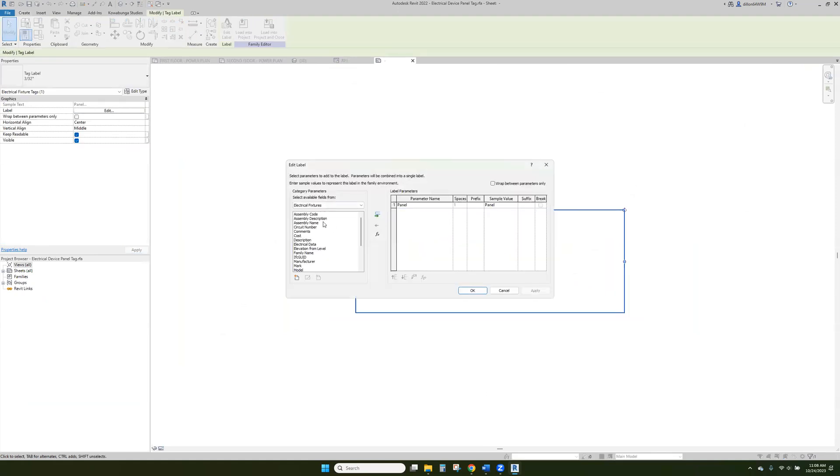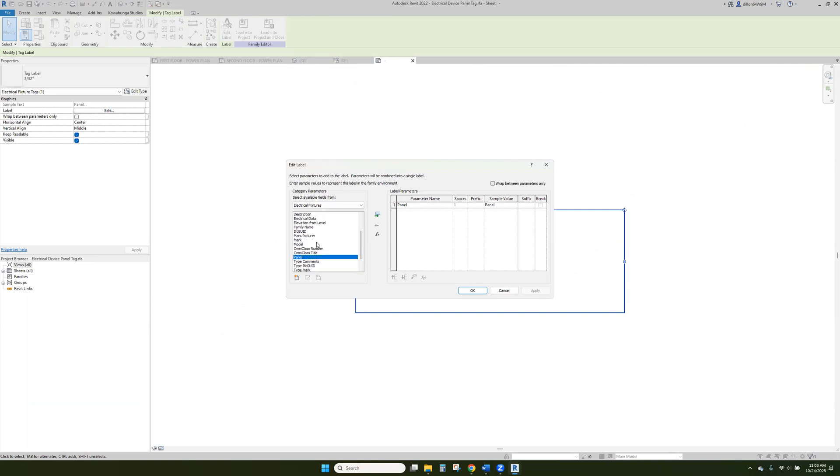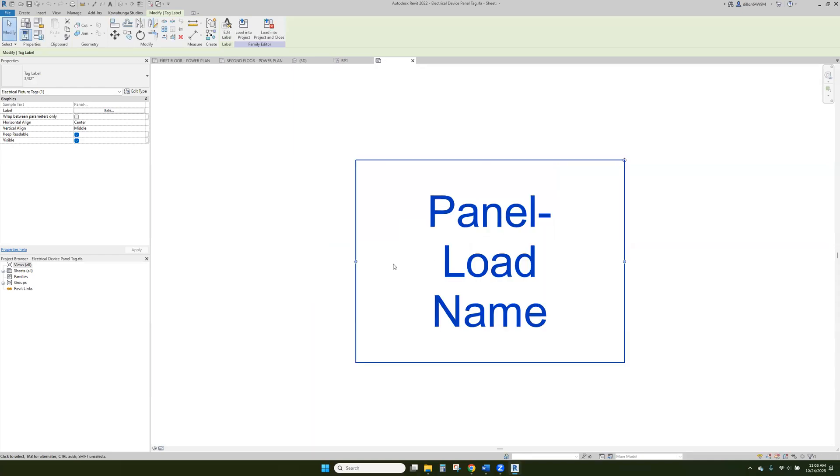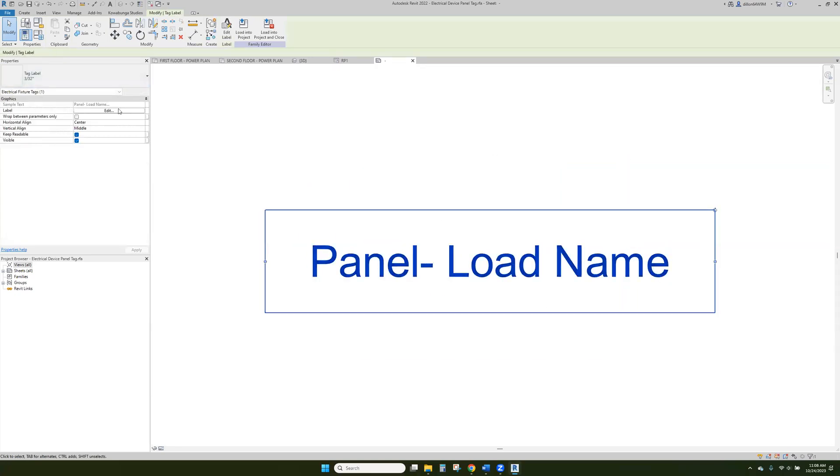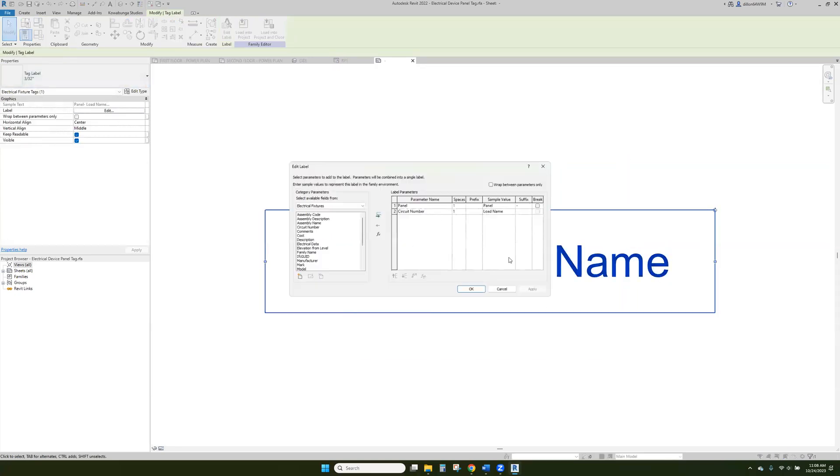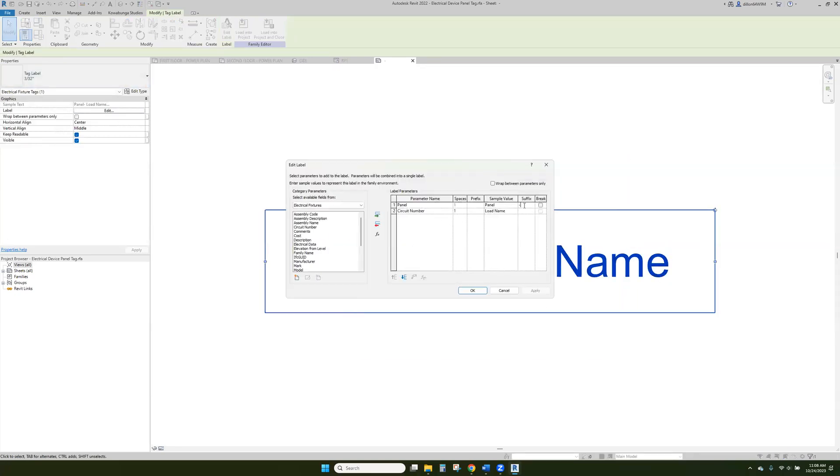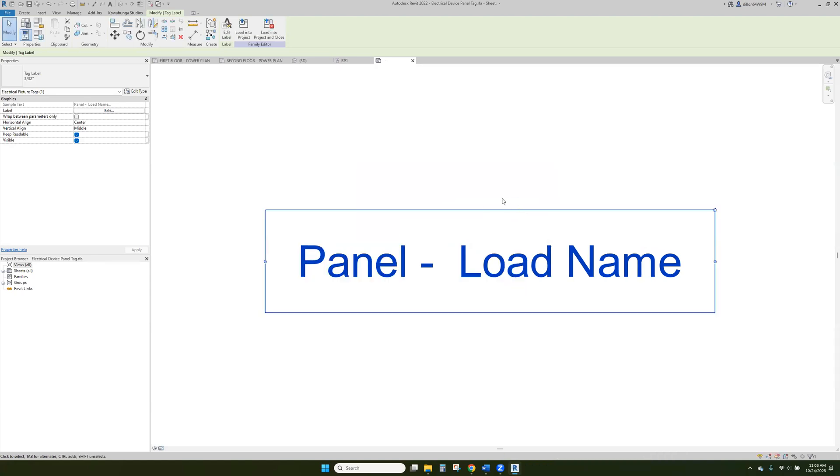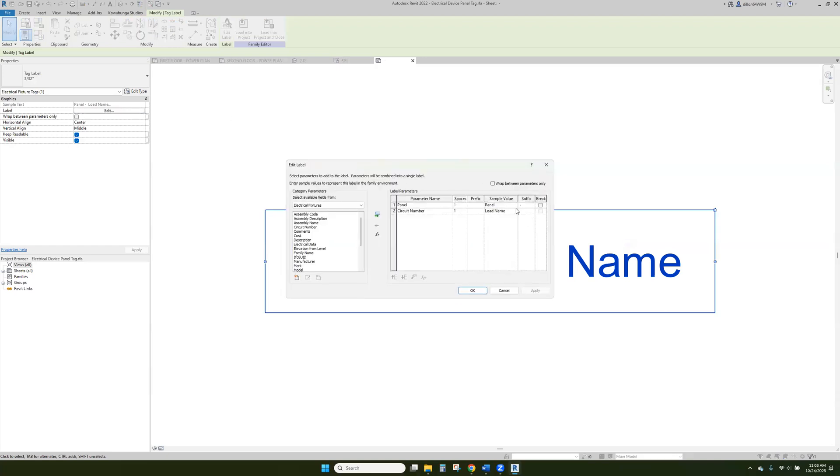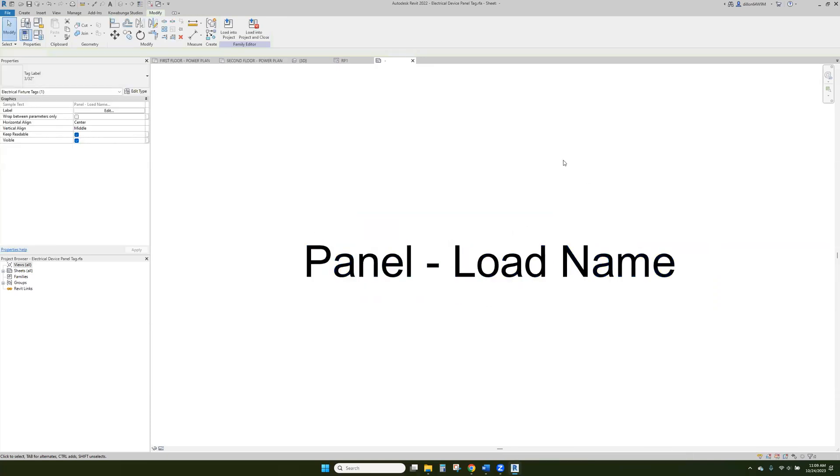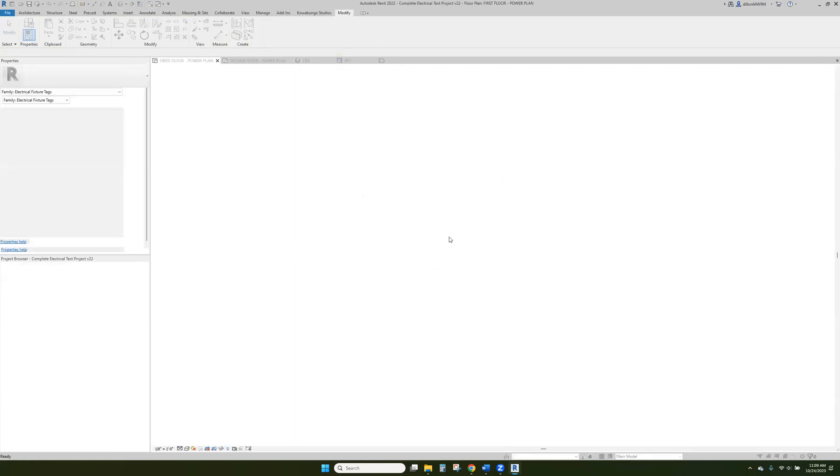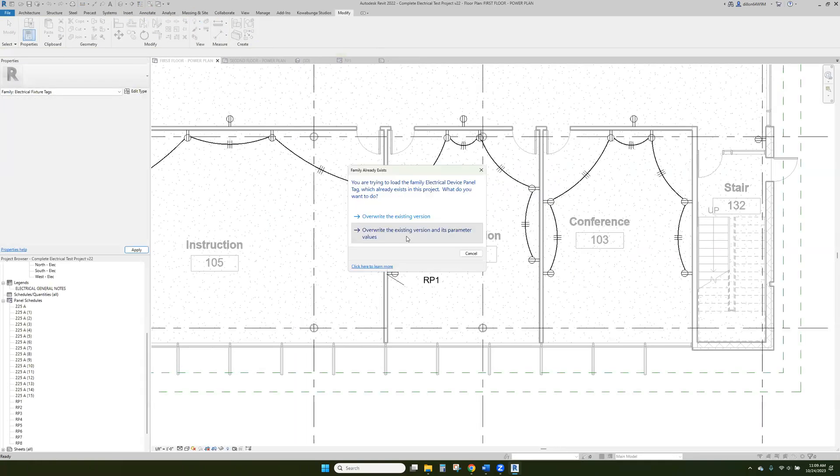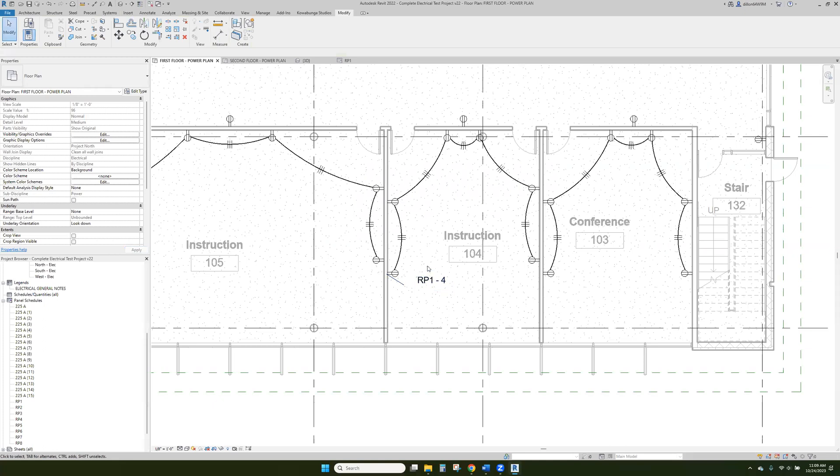So right now we're just showing panel. So if we want to have panel, that'd be panel name basically. And then if we want to show circuit number as well on it, and we can add a suffix, we can add a dash. Here we go. And then we want to make it all on one line. Dashes. Looks like load name. There's already a space there. There we go. Load in the project.